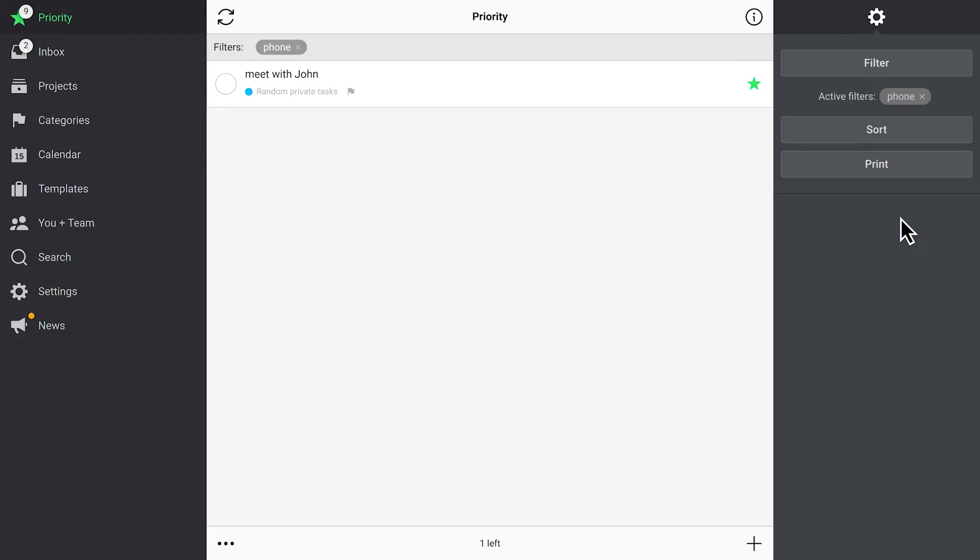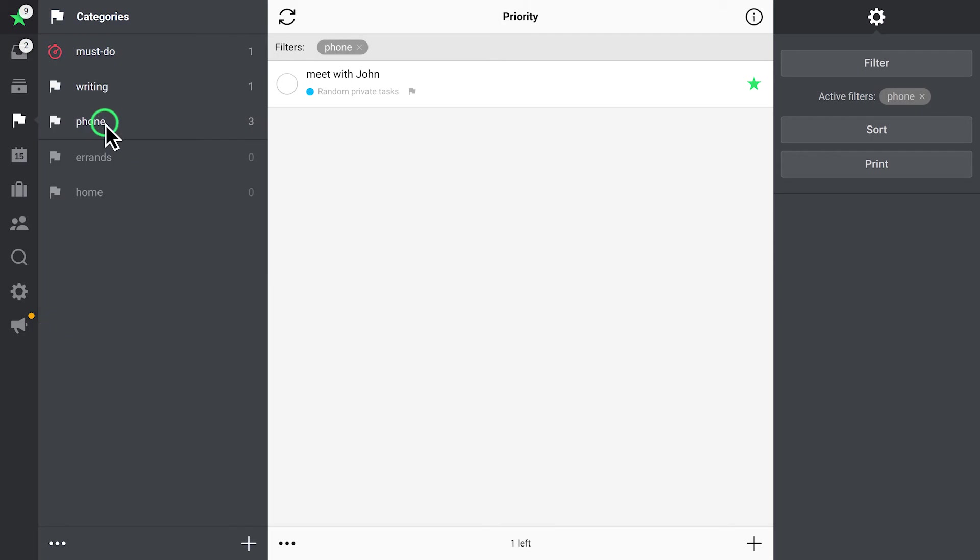You can also see all your categories in a separate pane. They are divided into active categories and those with no tasks assigned. Choose a category to check out all relevant tasks.